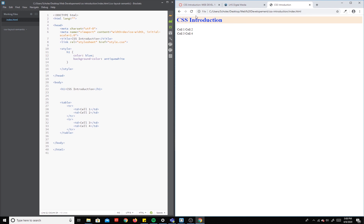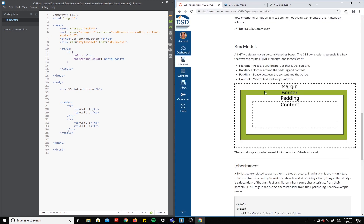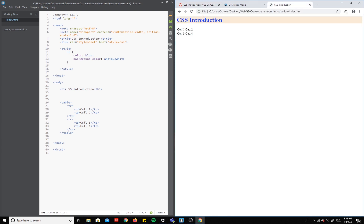Even though I gave it a background color, it didn't just go around the text — it went into the whole thing. So it lives inside of a box. Now the content — the CSS introduction text — is the content. Between the border and the content, there is space. So if you look at this, the border would be the edge where the yellow stops.